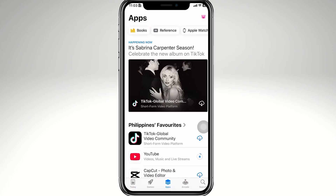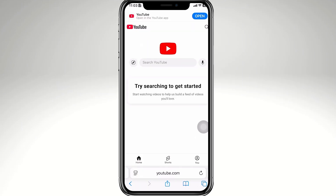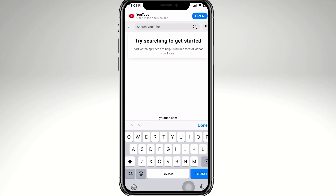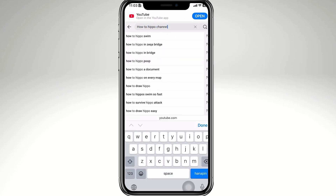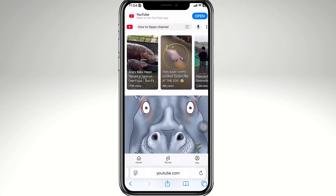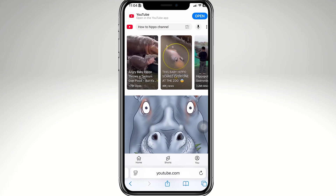If the App Store option doesn't work, don't worry — you can still use YouTube through Safari or any browser. Go to Safari, search for YouTube, and sign in to your account. This gives you the same experience as the app, including subscriptions and playlists.